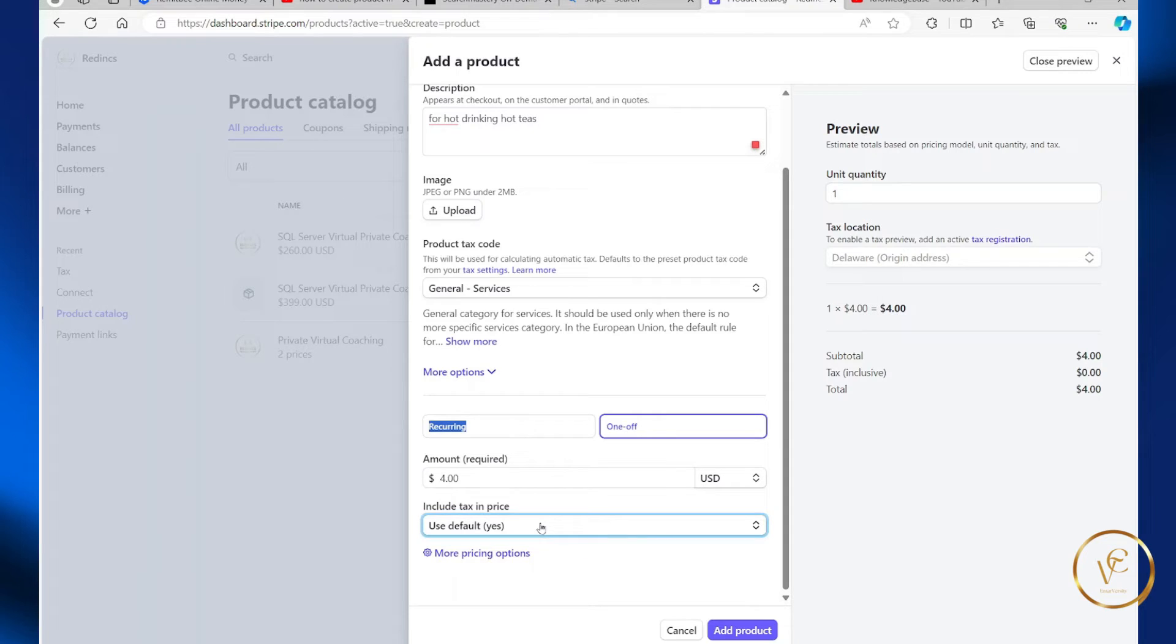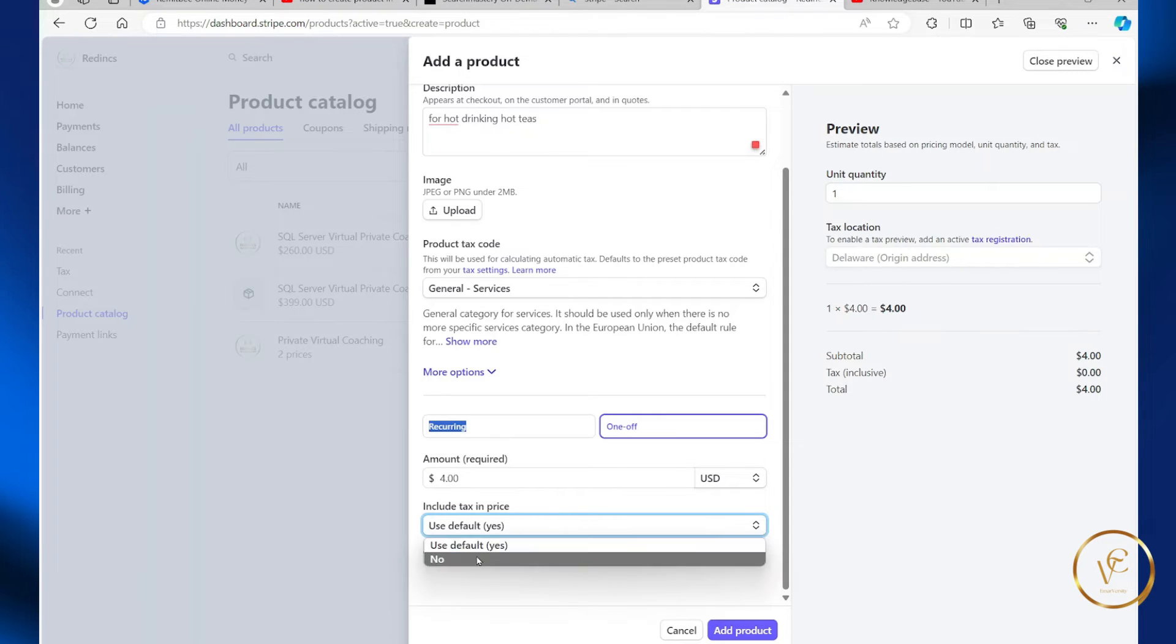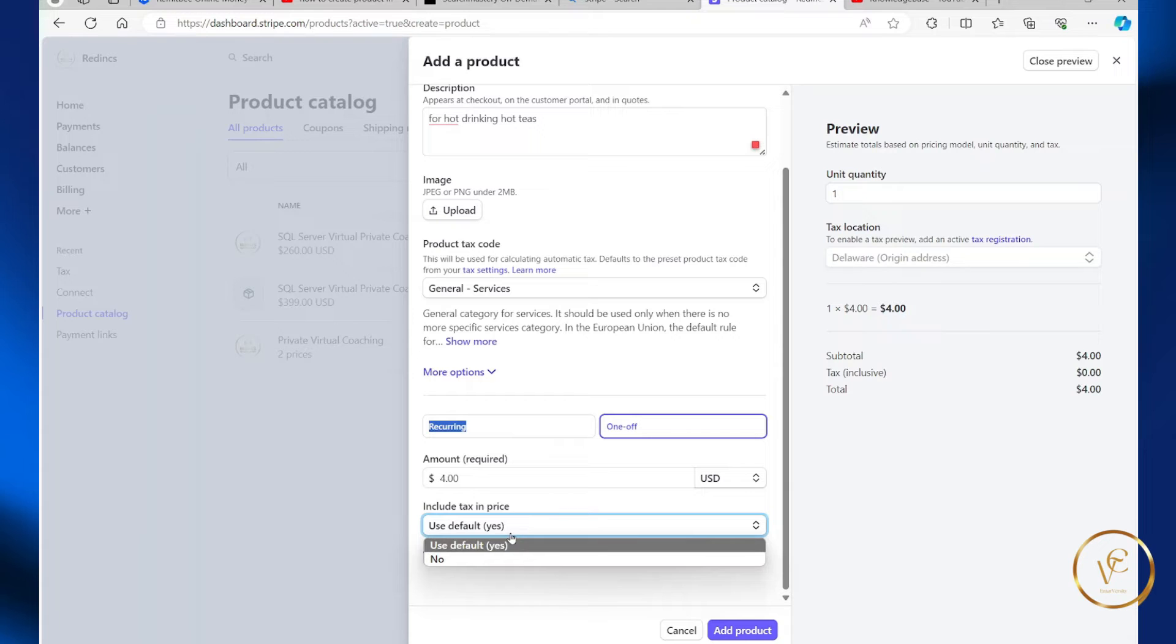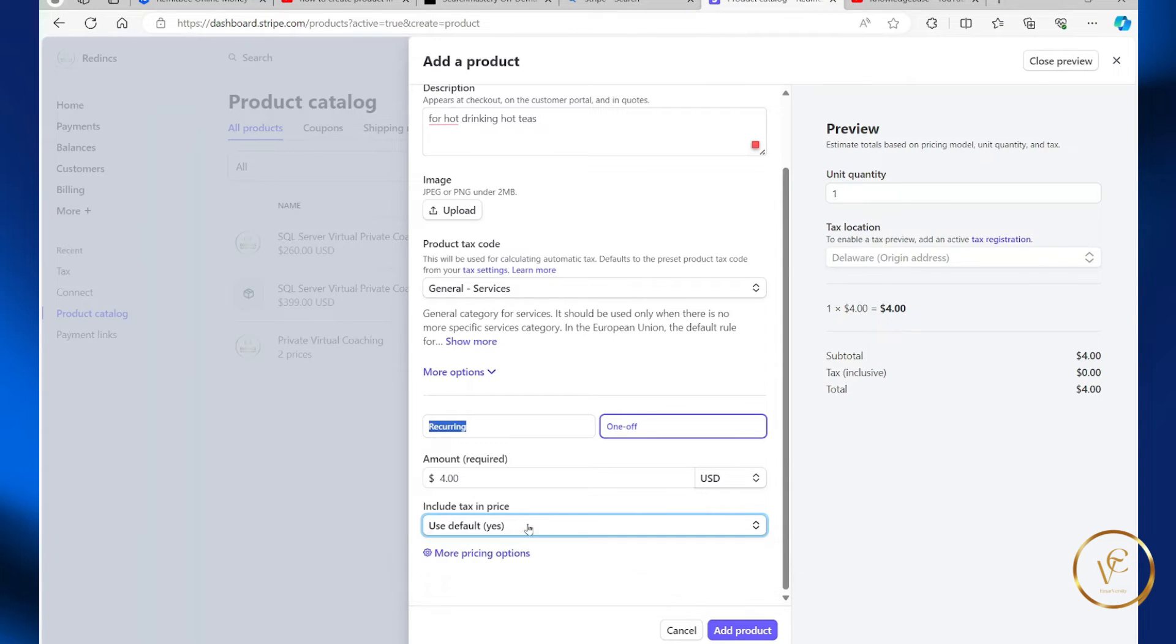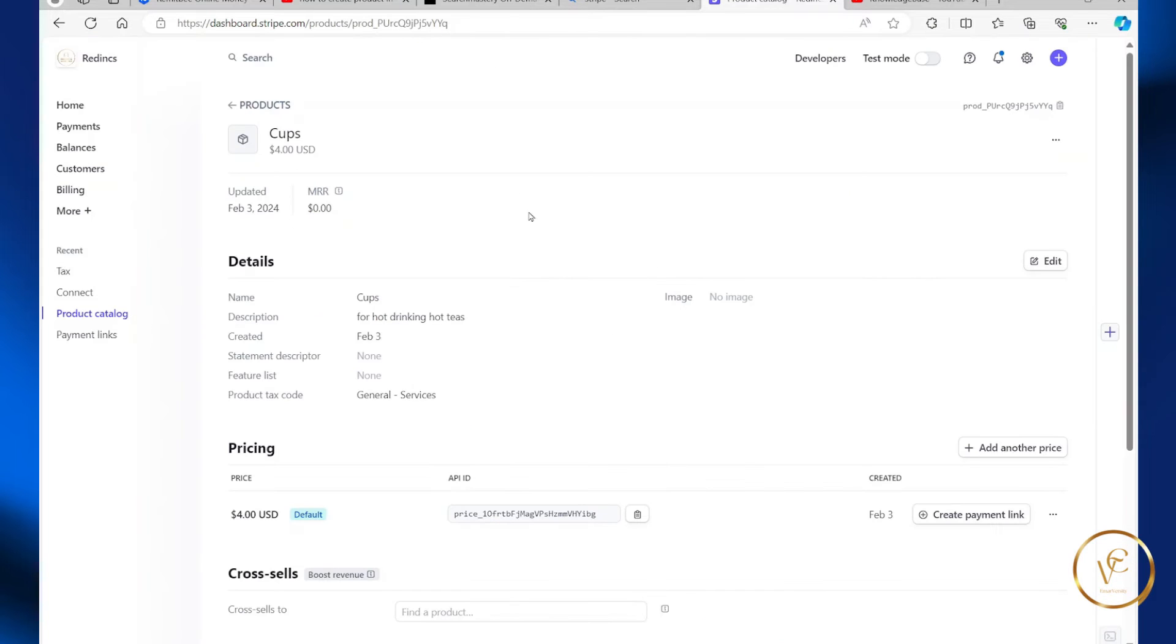And you can choose to include tax in prices. You have the option to select yes or no. Once your tax is configured, you should be seeing the accurate information. Then you simply select add product.